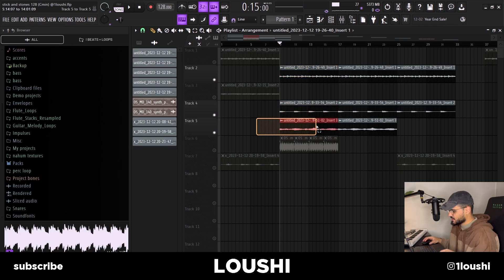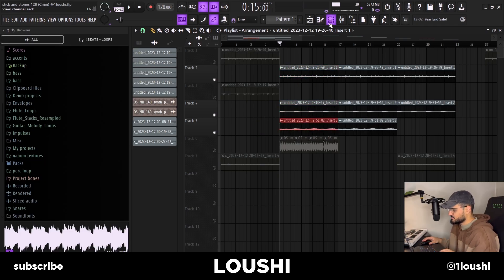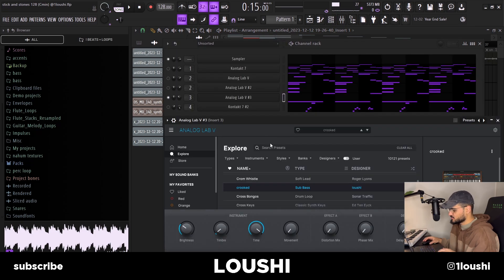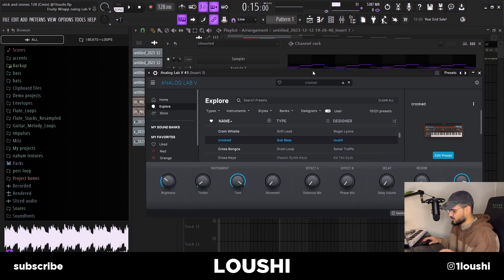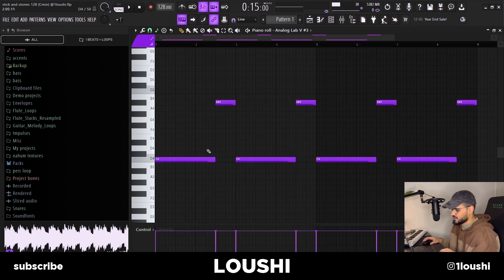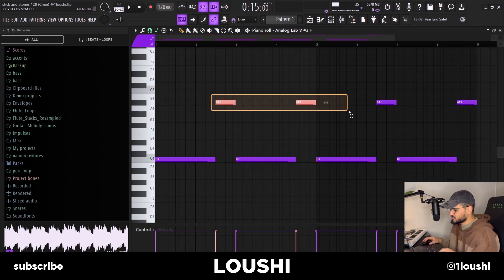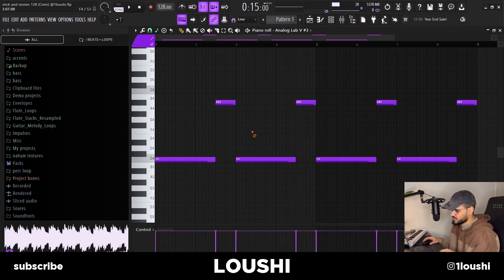After these two sounds, I added a bass line — it's kind of a gritty bass, also from Analog Lab from the bank I've been working on. It's called Crooked Sub Bass. Here's the pattern — it just follows the root note and goes up to the A# right here.